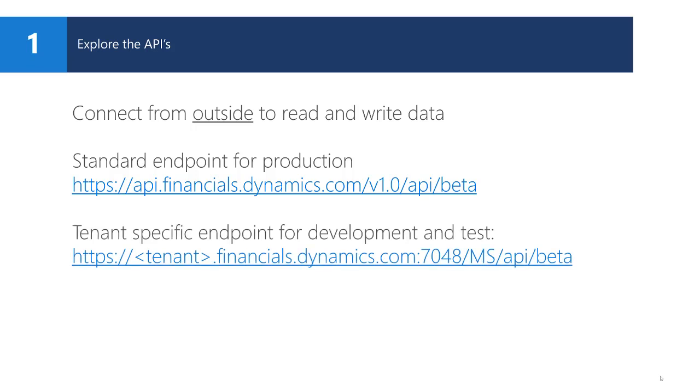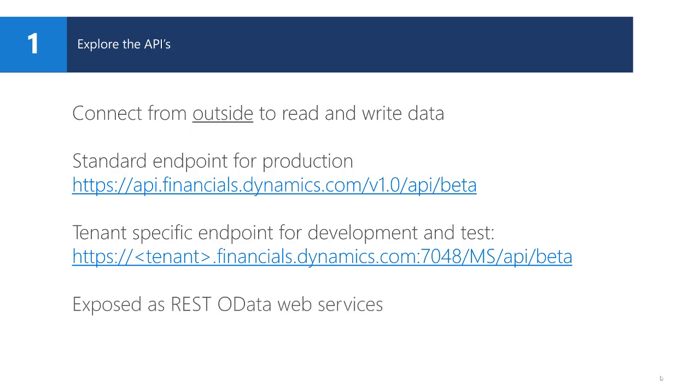It is also possible to use tenant specific endpoints. This is useful for development and test scenarios. All APIs are exposed as OData web services. That means that they can accept and return JSON data.